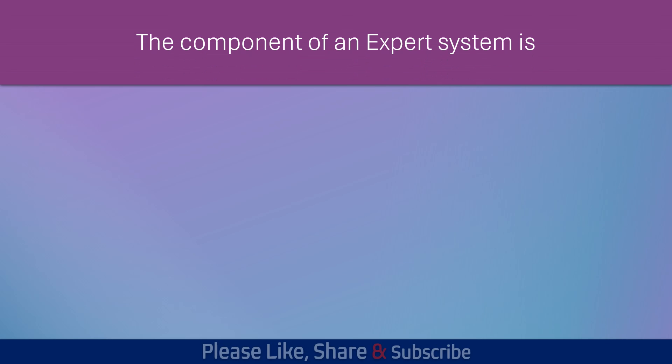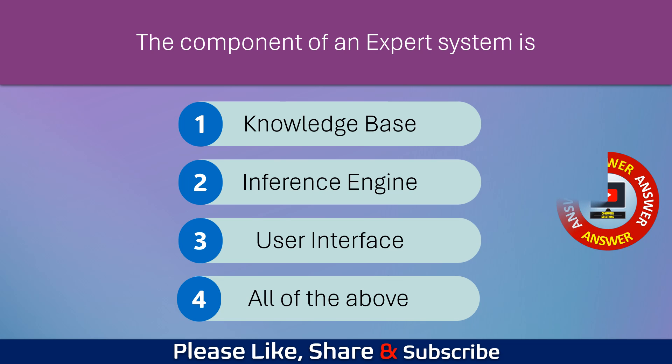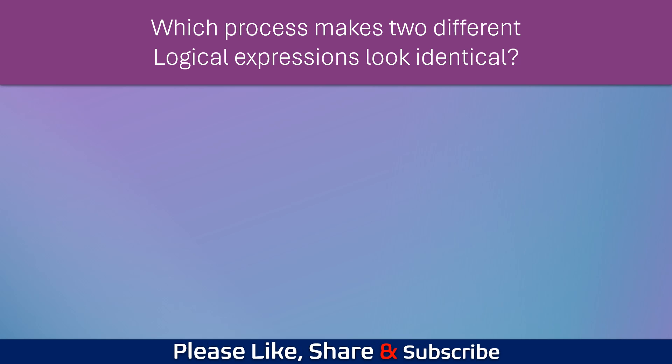The component of an expert system is? Which process makes the different logical expressions look identical?